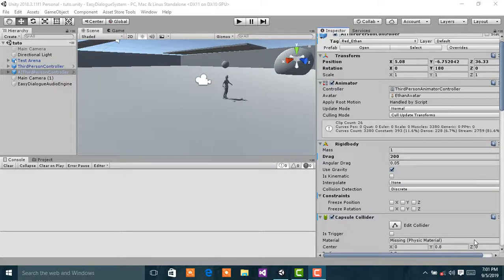Alright guys, welcome back to another tutorial on Easy Dialog System. In this tutorial I will discuss how to use multiple statement layers.